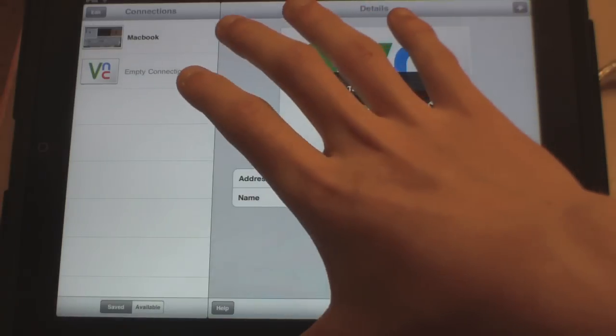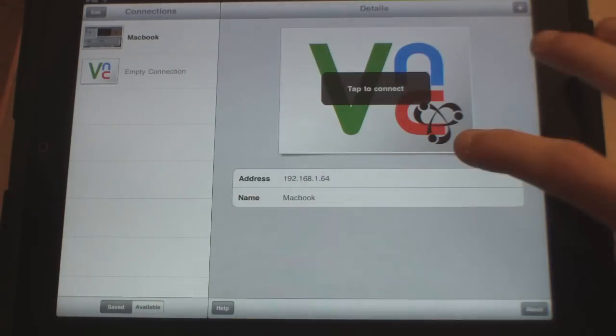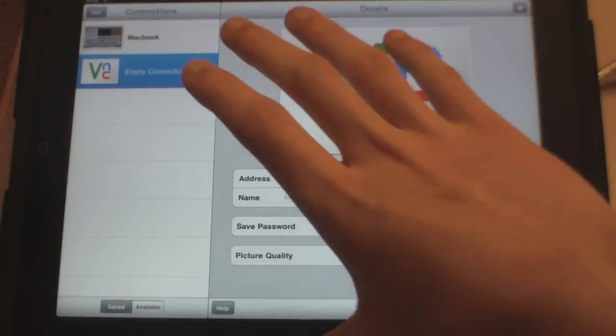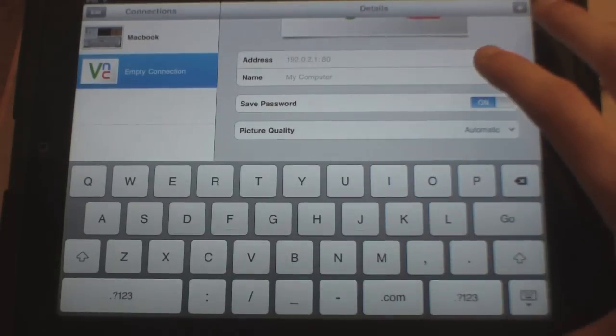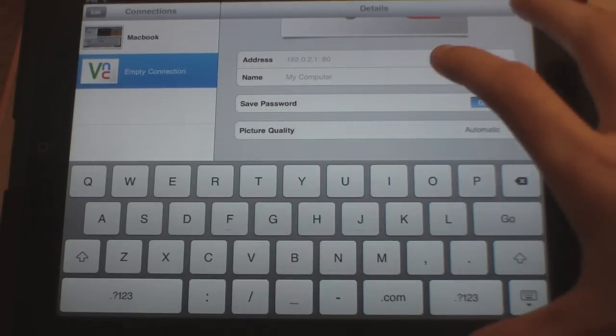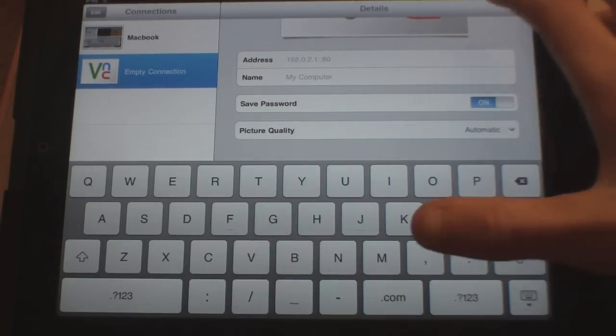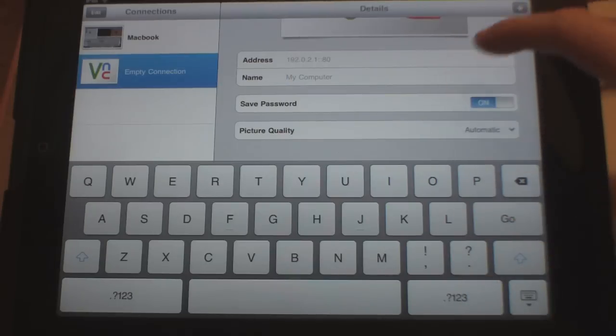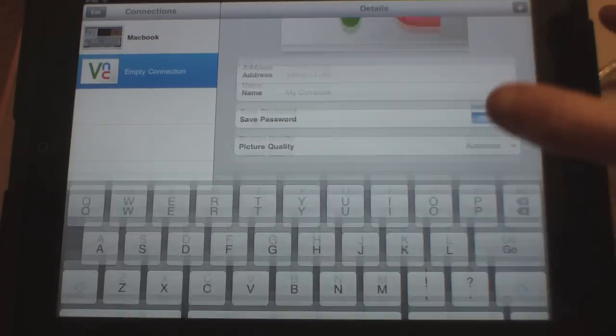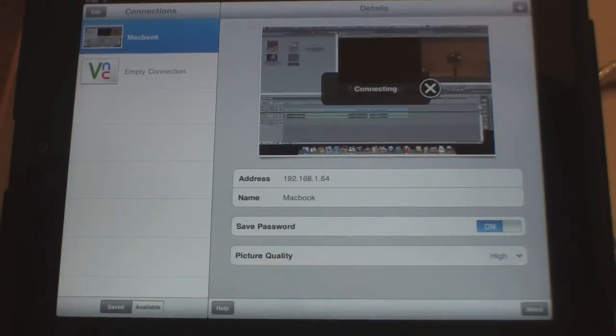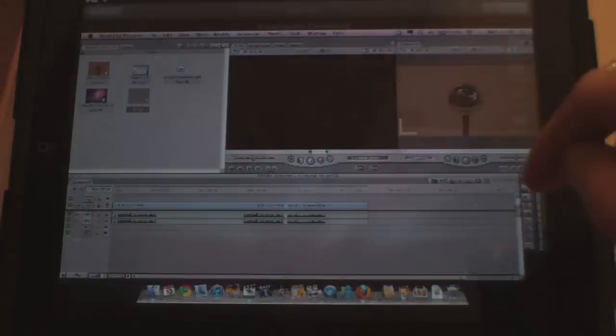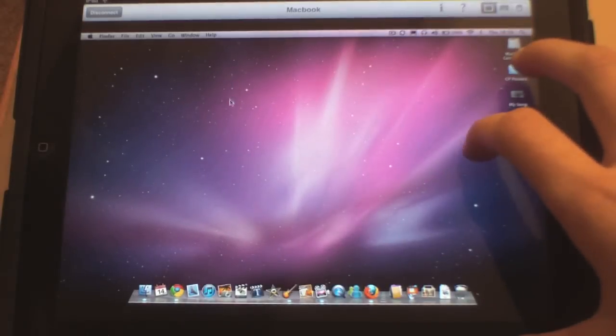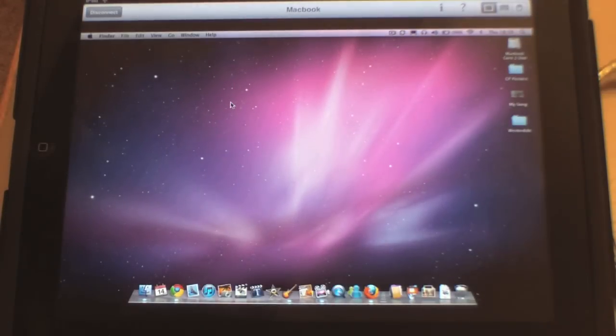If you want to add a new connection, tap empty connection, type in the IP address, type in your computer name, and as simple as that, just hit connect. And that's it here. Same thing again as you saw a minute ago.